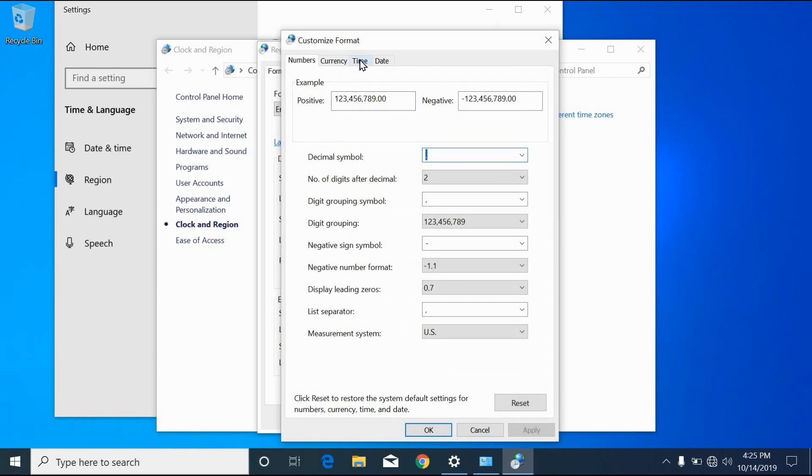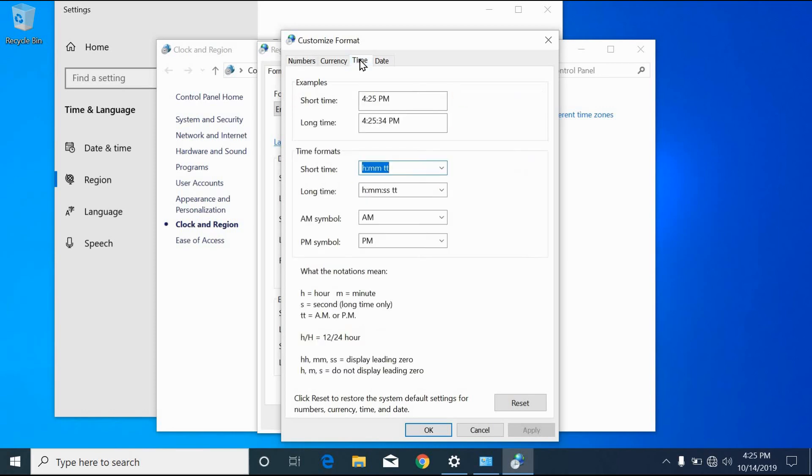Move to the time tab. Replace the AM symbol with your name. And repeat, replace the PM symbol with your name.